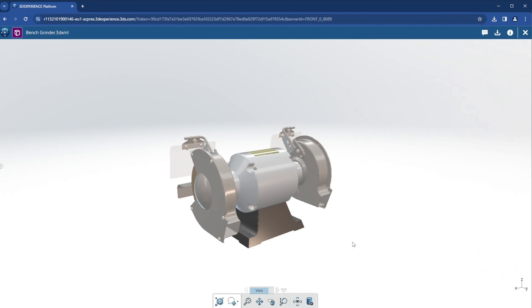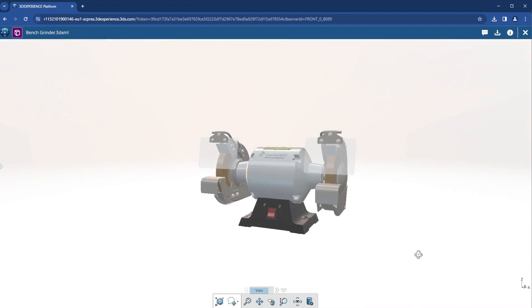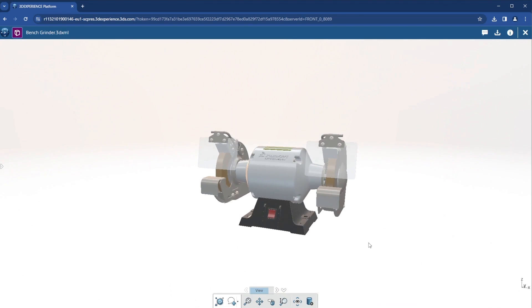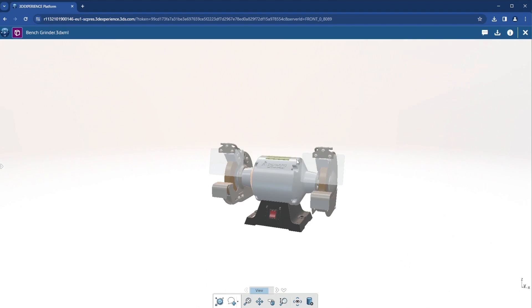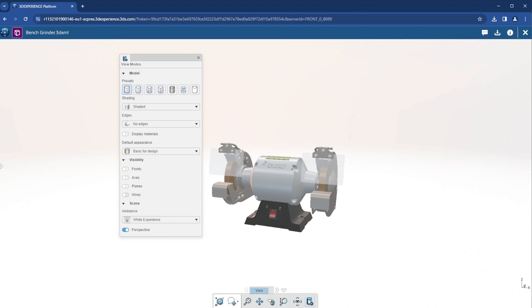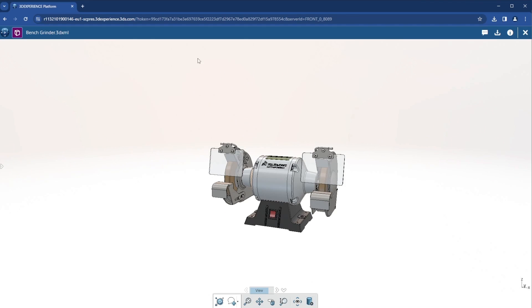The model is loaded into a web-based file viewer called 3DPlay. Here I can zoom, pan, and rotate the model. I can change display styles and look at different appearances and scenes.